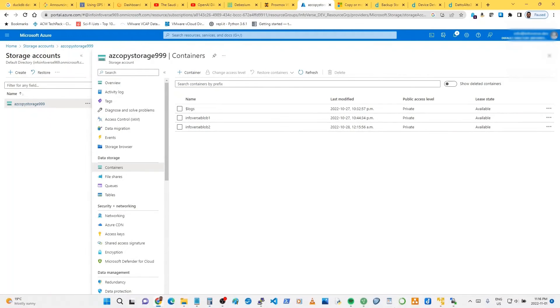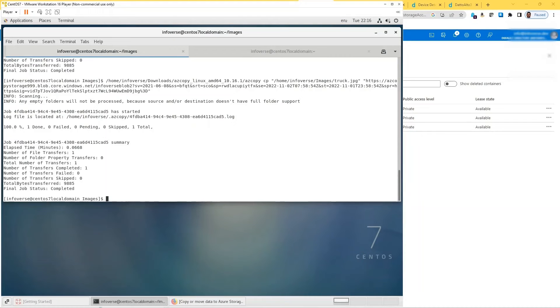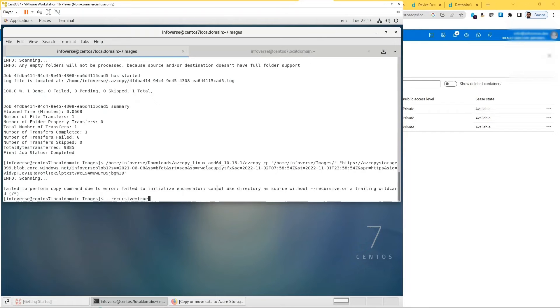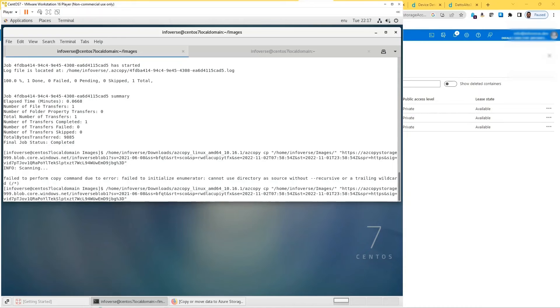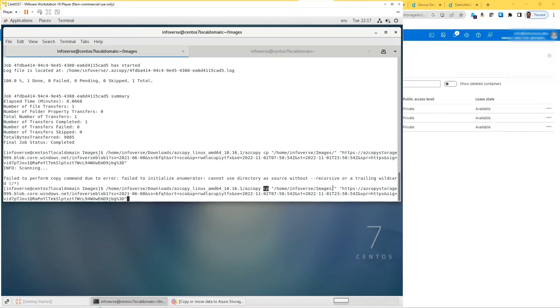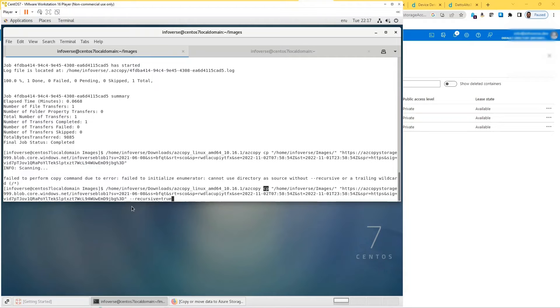Let me show you how I can copy a directory from a Linux machine to Azure. The syntax is very similar. In place of a file, we specify a whole directory. So let me show you the command. The command is home infoverse. This is where the command starts. So copy, and we are specifying home infoverse and the images folder. The destination is, in this case again, blob one. And what we need to specify is recursive equals true so that it copies everything in that directory—all the contents of that directory.